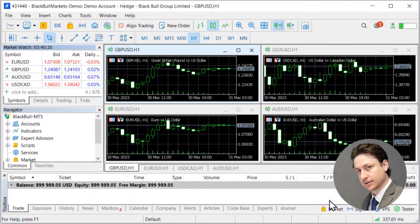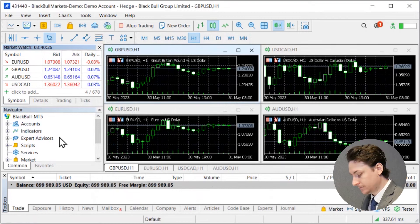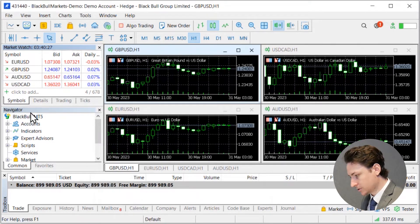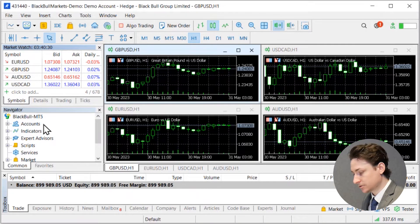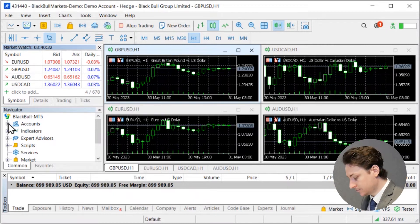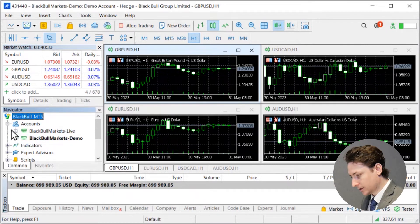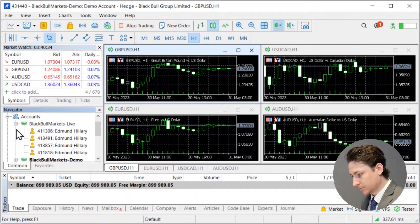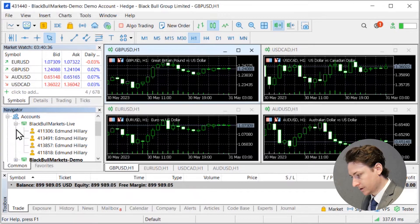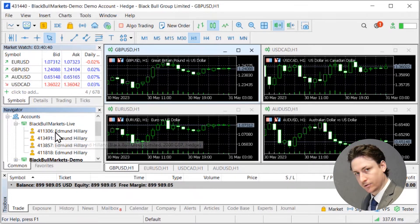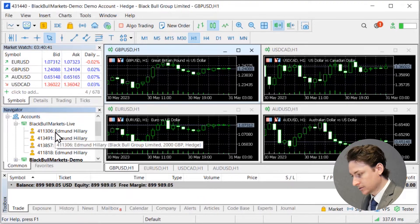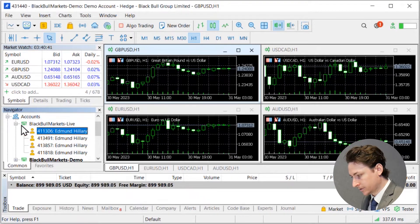Next the navigator panel. So this panel is going to show you the files and accounts that are associated with this MetaTrader 5. You can click the plus symbol here to reveal accounts that have been saved on this MetaTrader 5 before. And you can click through and log into these accounts with ease.